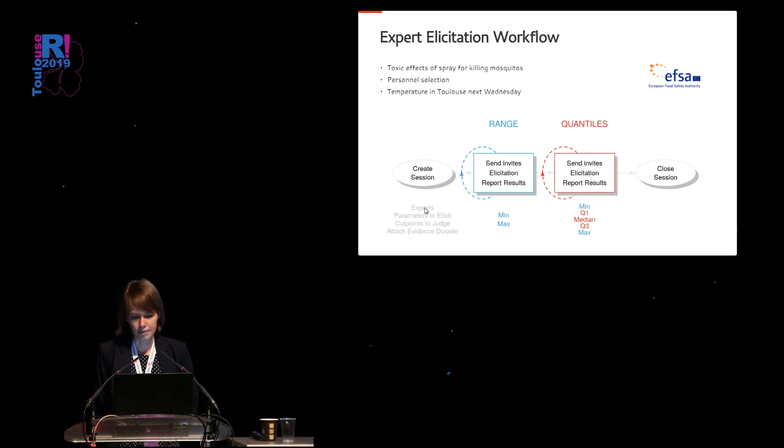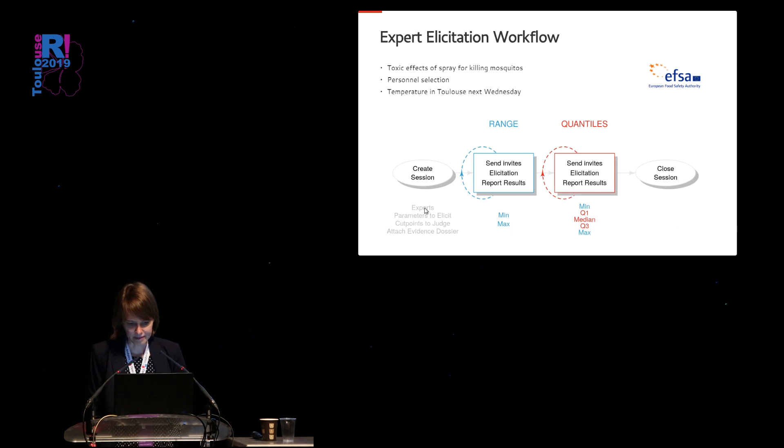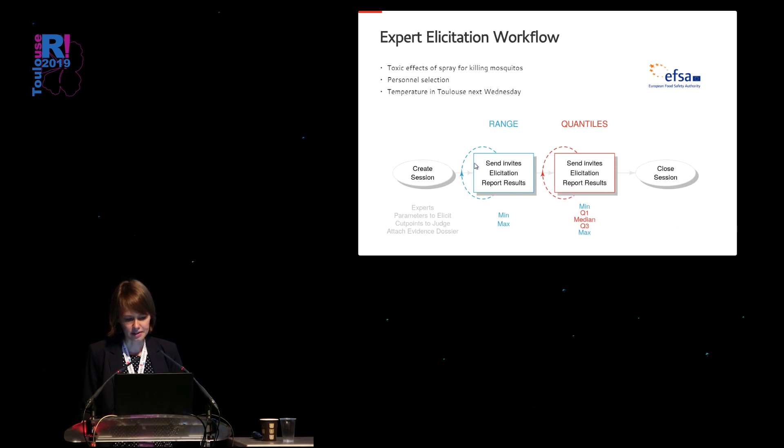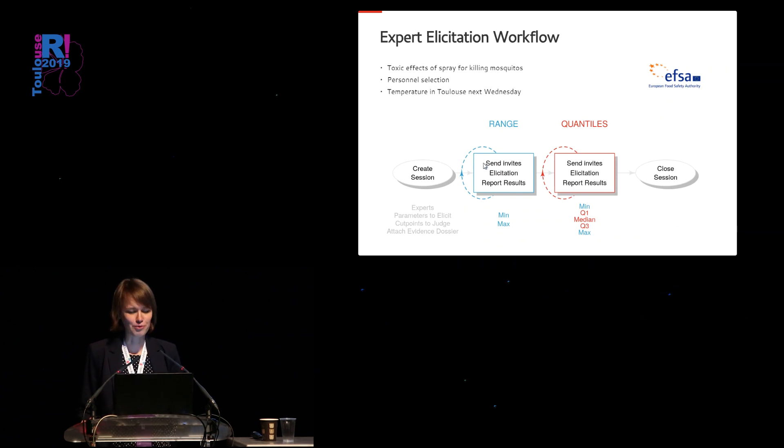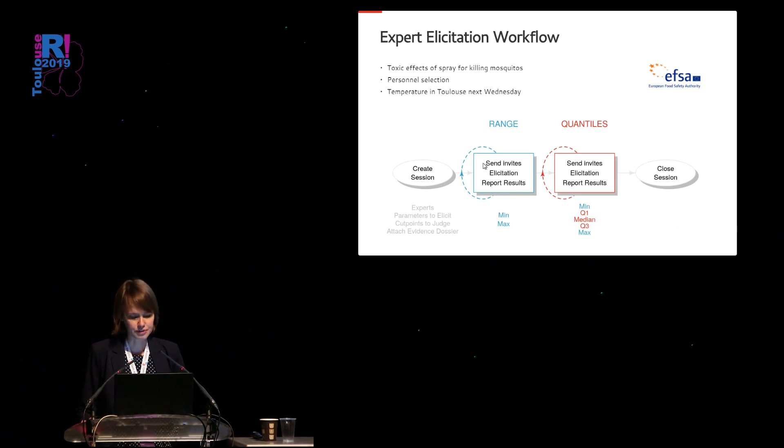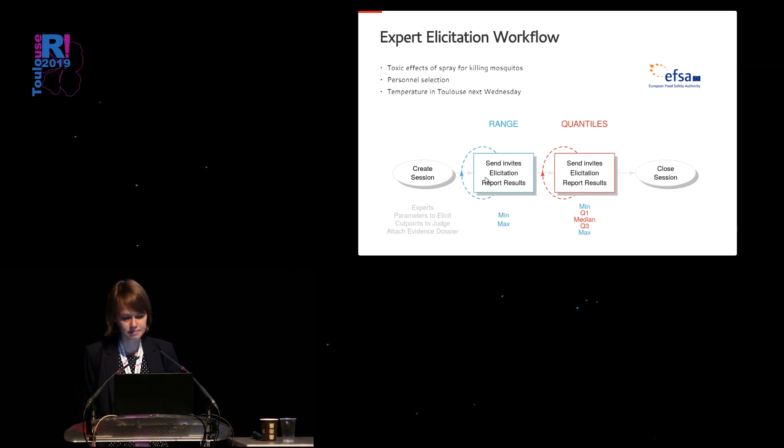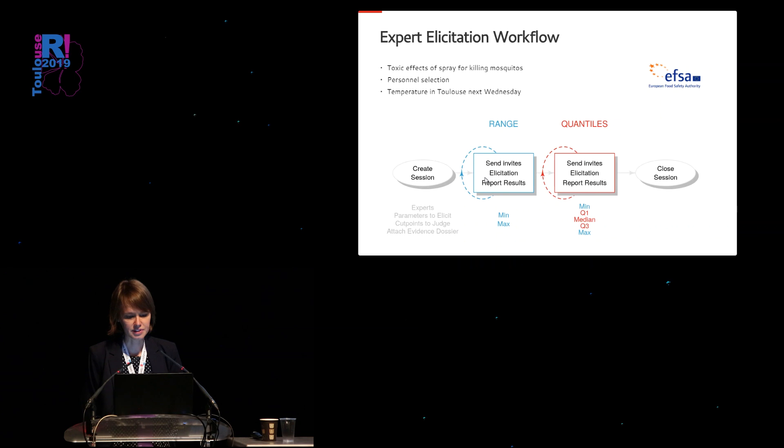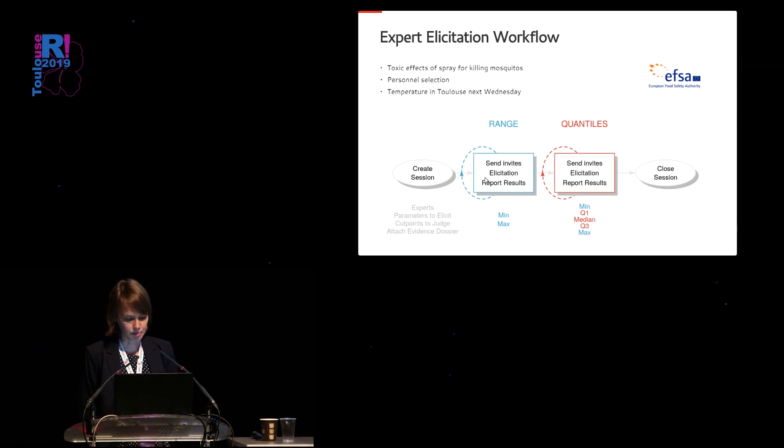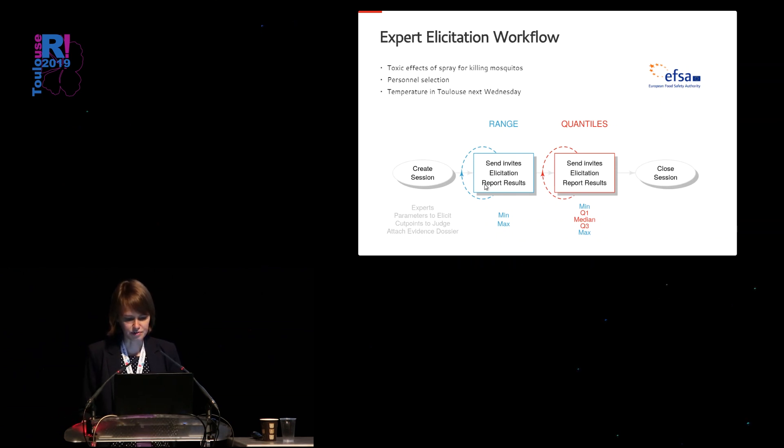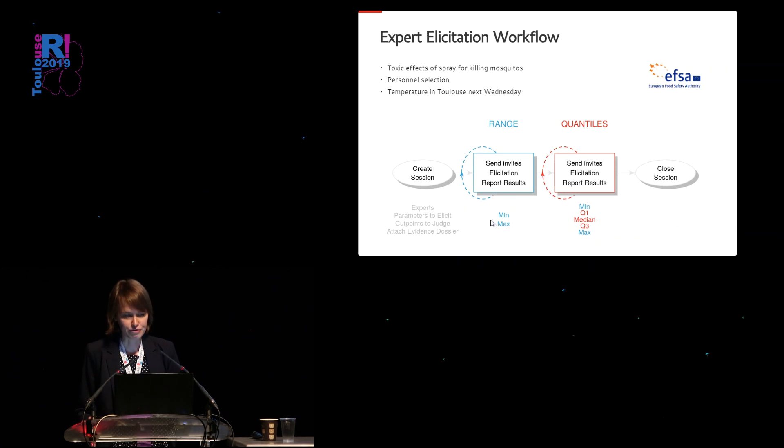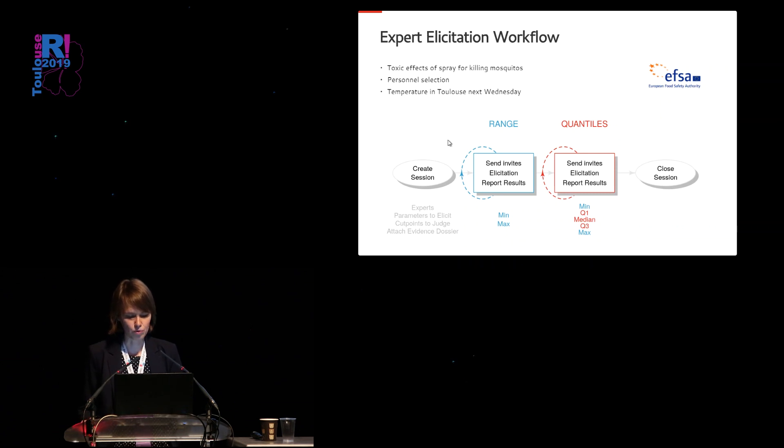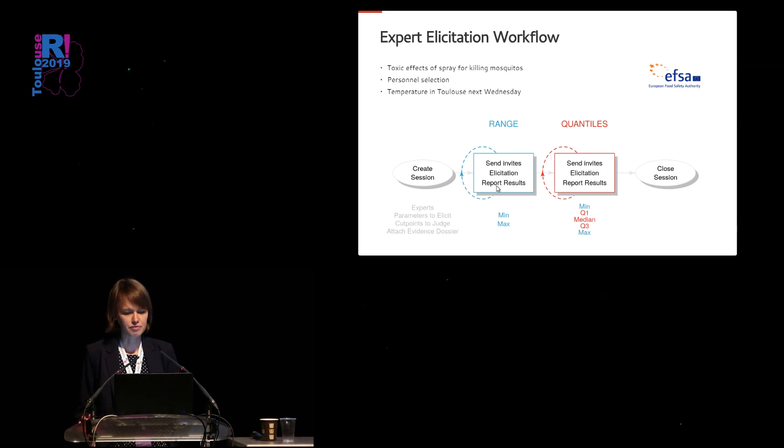In the first phase, then the range is being defined. So the facilitator will send invites to the experts who will then elicitate on the parameter of interest, and when all experts have provided their answers, these results can automatically be summarized in a report. So you start with defining a minimum and a maximum. If no consensus has been found after this first round, you will repeat the whole procedure.